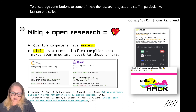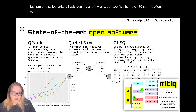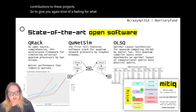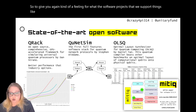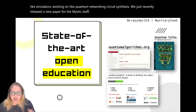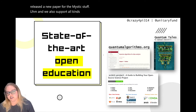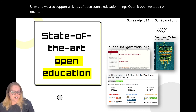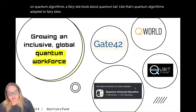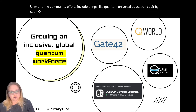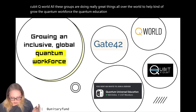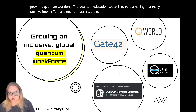We also occasionally do events to encourage contributions to research projects. We just ran one called Unitary Hack recently — it was super cool, we had over 60 contributions to these projects. The software projects we support include things like simulators, quantum networking, circuit synthesis, and we just recently released a new paper for the MITIC stuff. We also support open source education things: an open textbook on quantum algorithms, a fairy tale book about quantum tales — quantum algorithms adapted to fairy tales. Community efforts include Quantum Universal Education, Qubit by Qubit, and QWorld, all doing great things to help grow the quantum workforce and make quantum accessible to everyone.